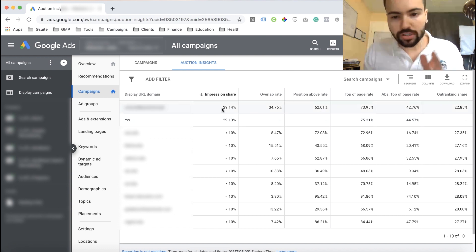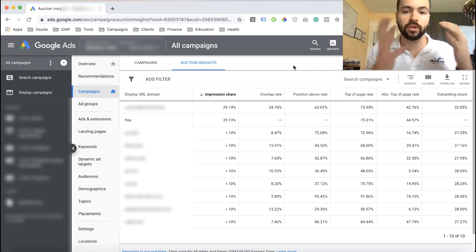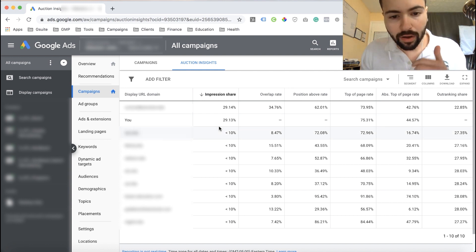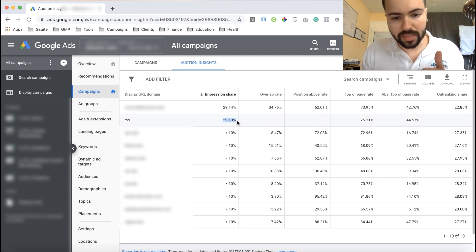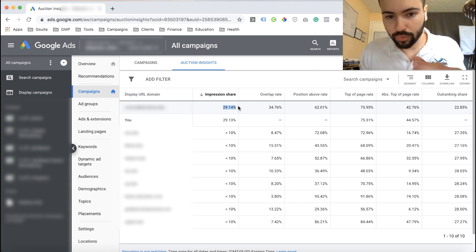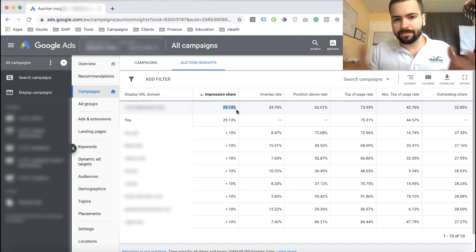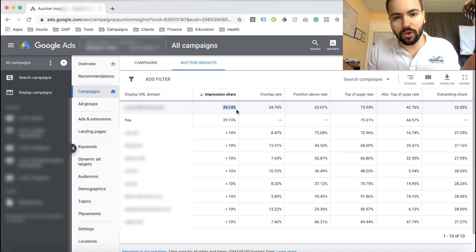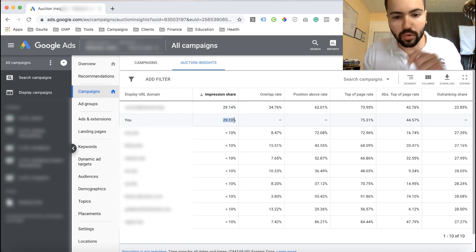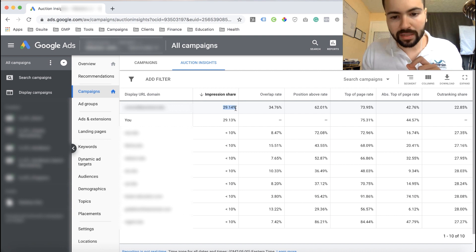The three metrics I focus on most in the Auction Insights report are impression share, top of page rate, and outranking share. Looking at real data: I currently have a 29.13% impression share and this competitor has 29.14% — so we're almost exactly even, they're getting just slightly more visibility than me.